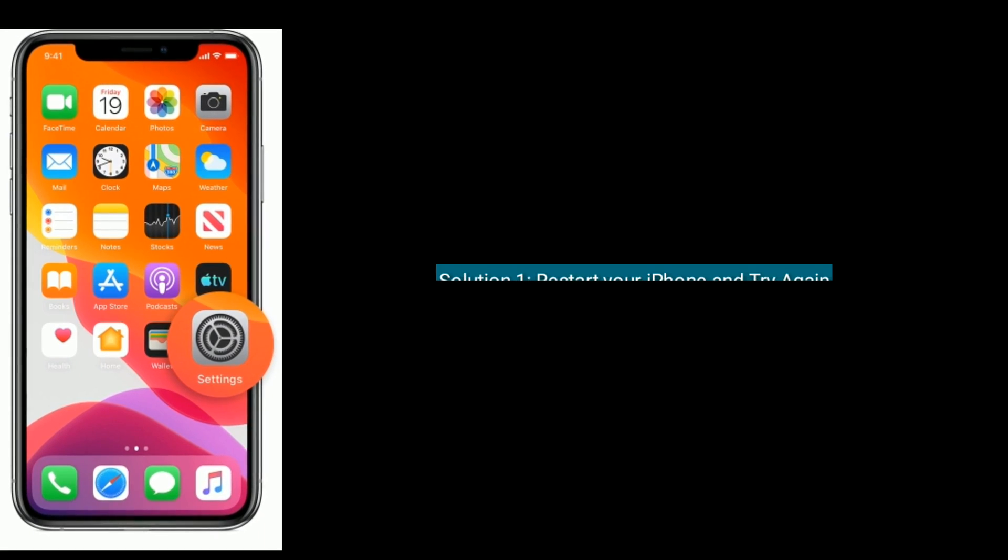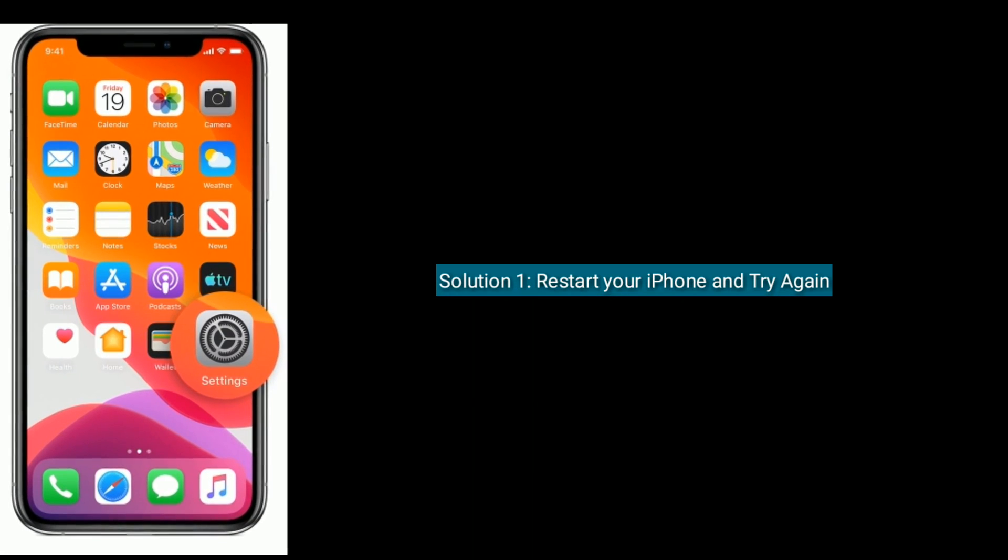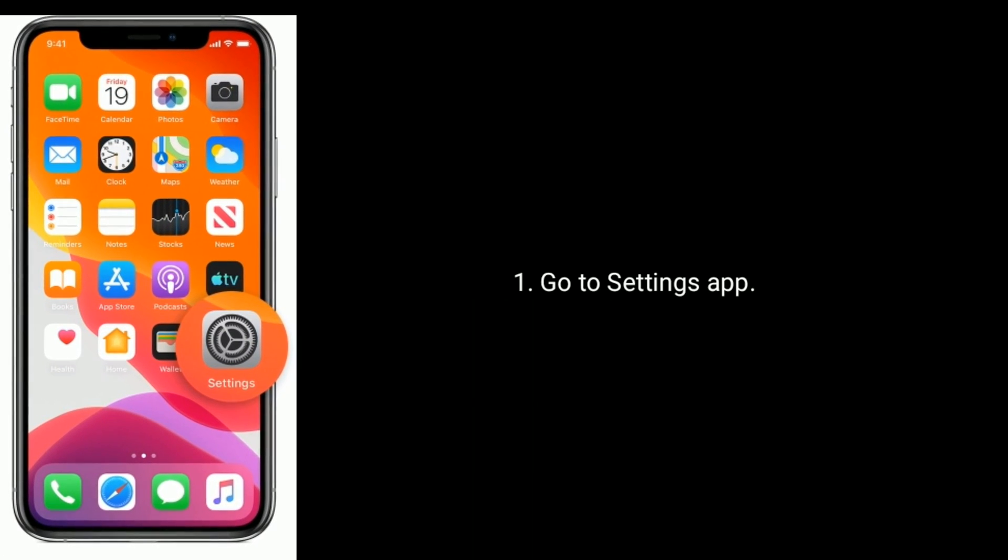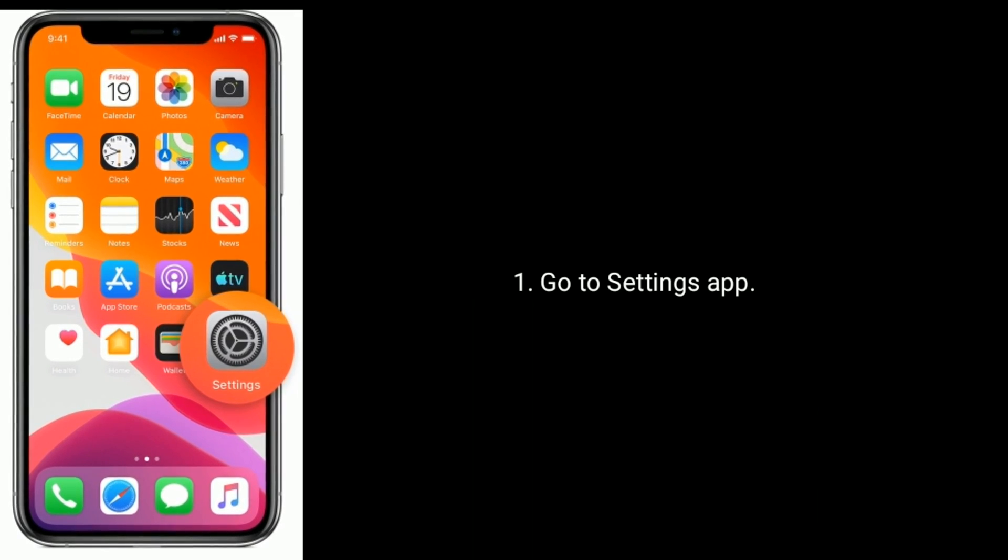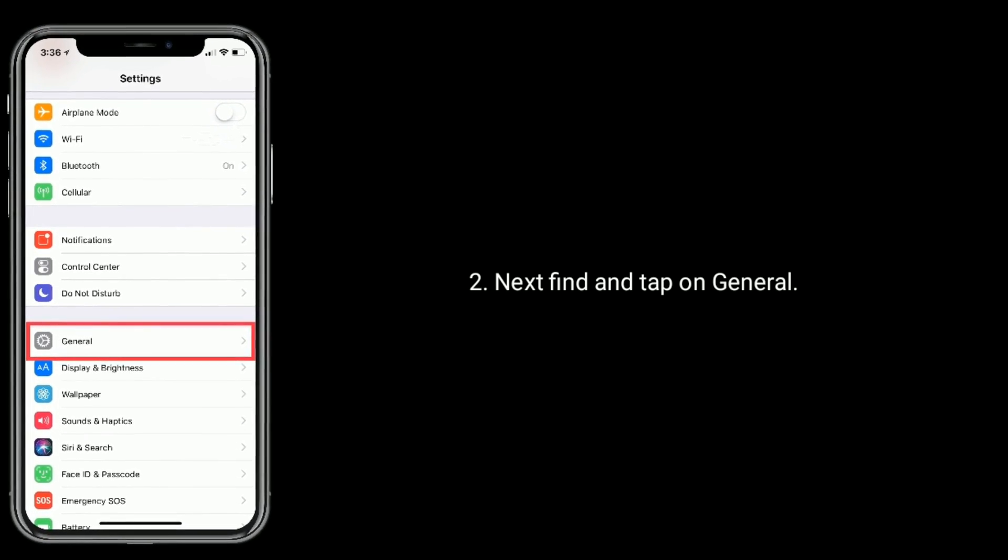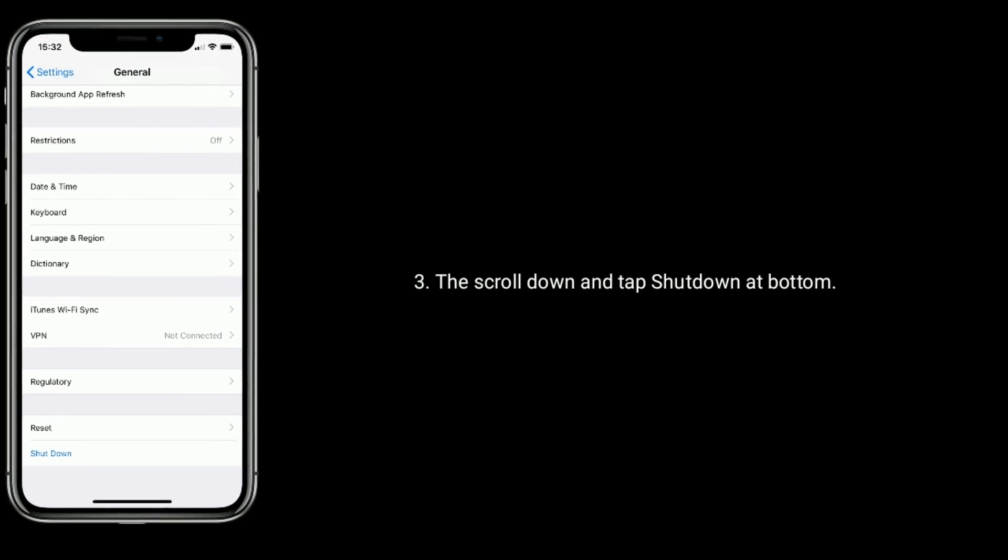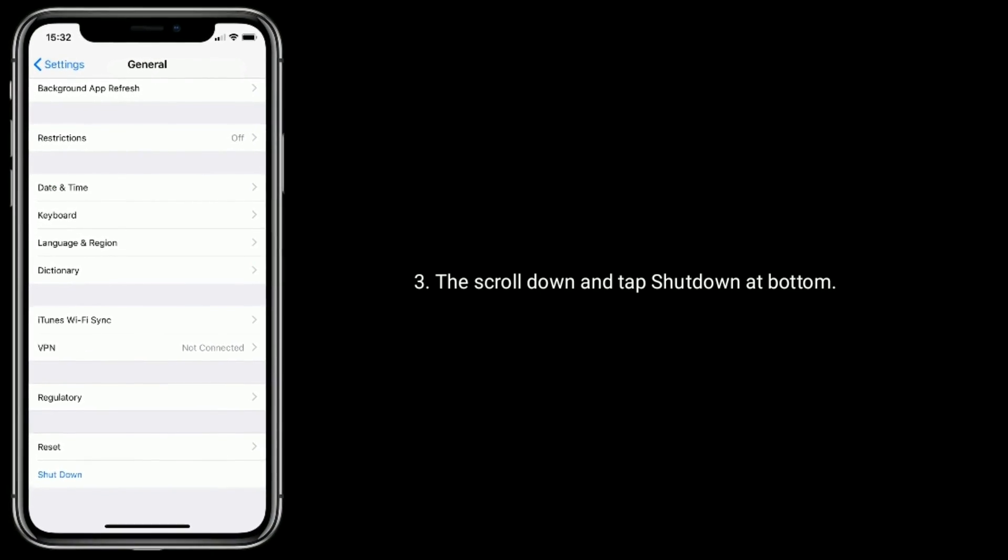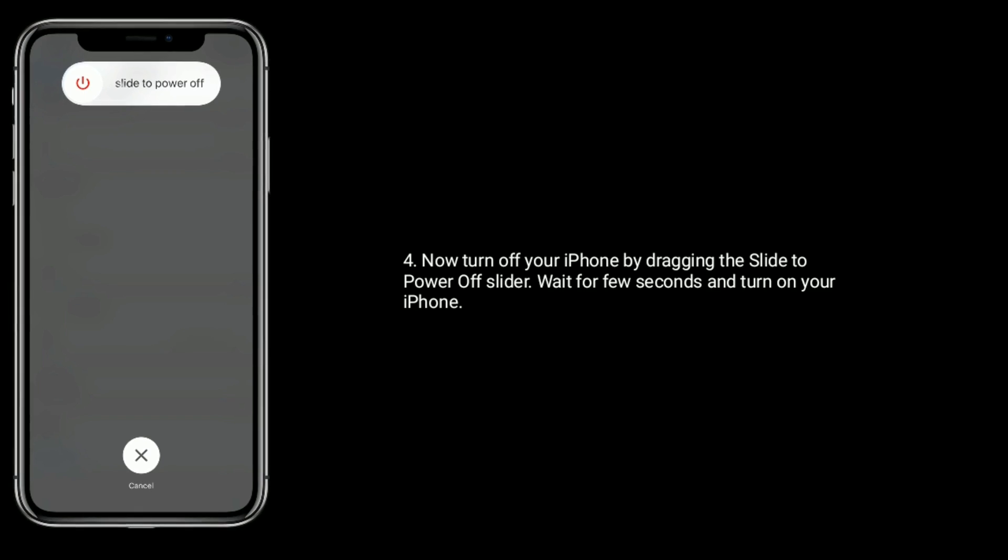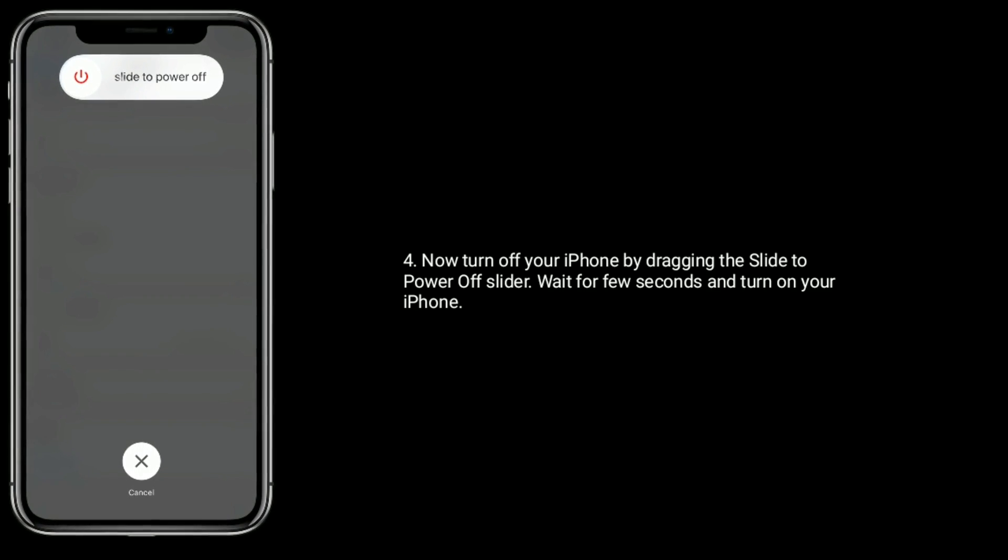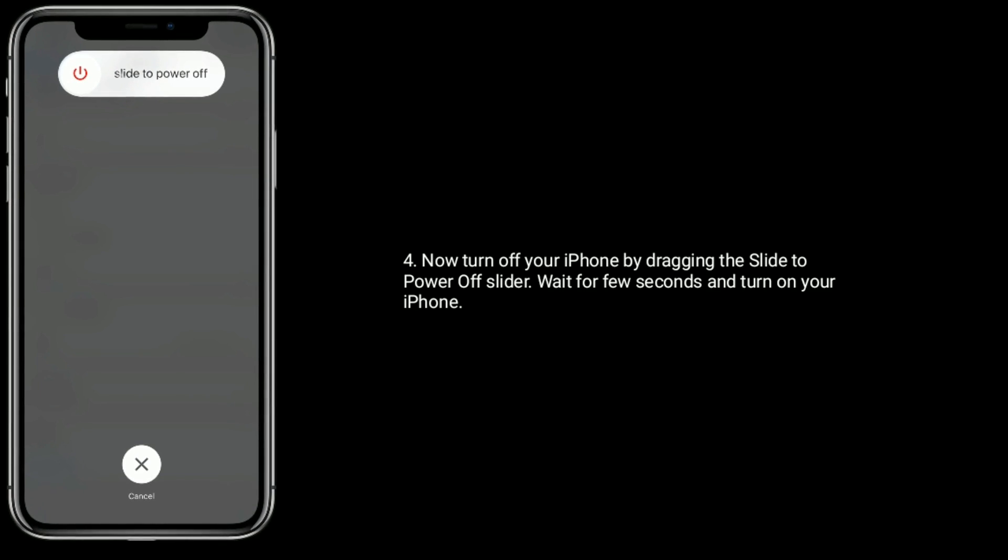Solution 1 is restart your iPhone and try again. Go to Settings app. Next, find and tap on General. Then scroll down and tap Shutdown at bottom. Now turn off your iPhone by dragging the slide to power off slider. Wait for a few seconds and turn on your iPhone.